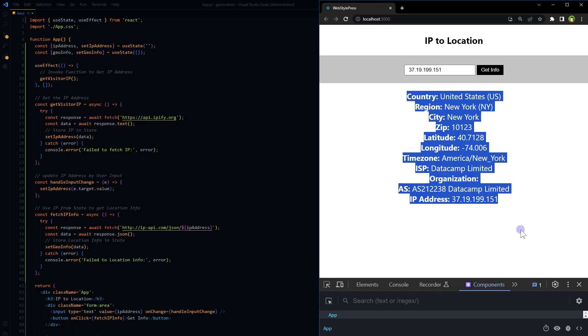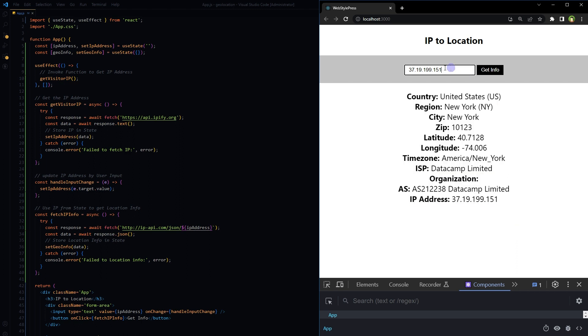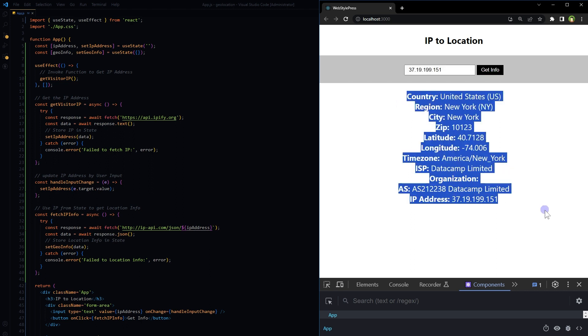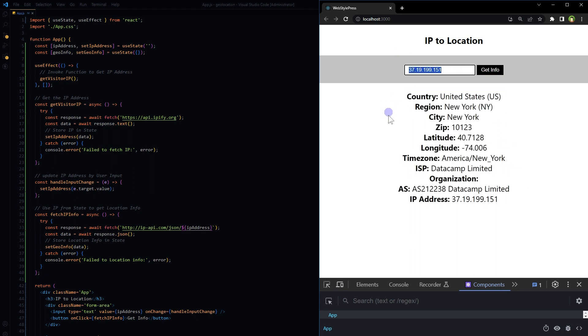This is location information of the visitor. If we want to check any other IP address, we can change this value manually and click the button to get location information for that IP address as well. This is how we can get user location in React.js easily.